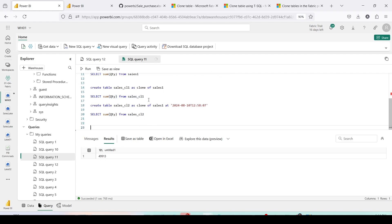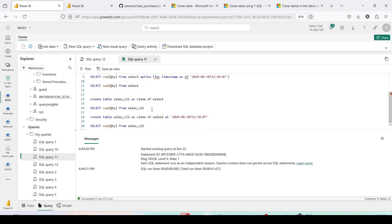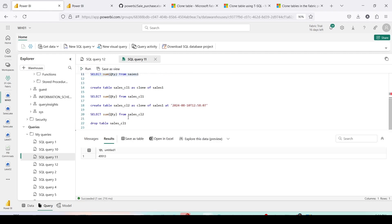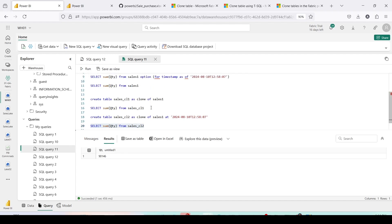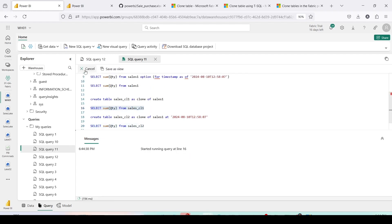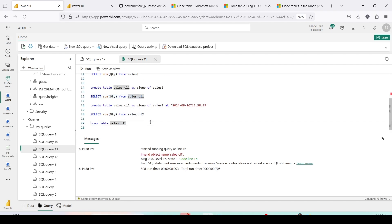Now let me delete one of the clones. I'll run `DROP TABLE sales_cl1`. The clone has been deleted. Does deleting clone 1 affect the source table? No. Does it affect clone 2? No — clone 2 is still intact with its historical data. The current point-in-time data in the source is still intact as well.